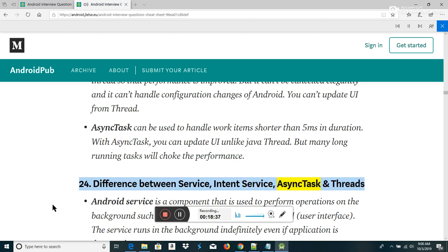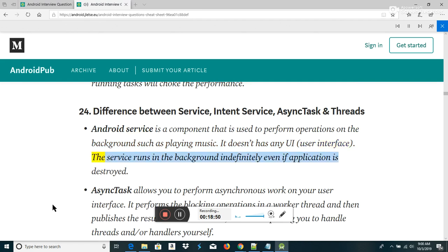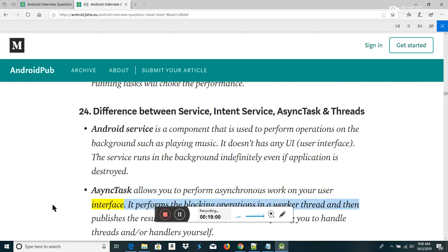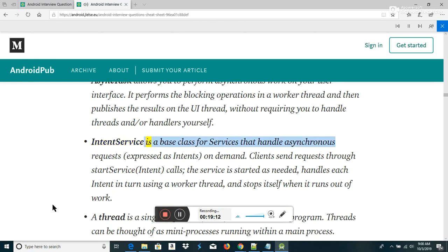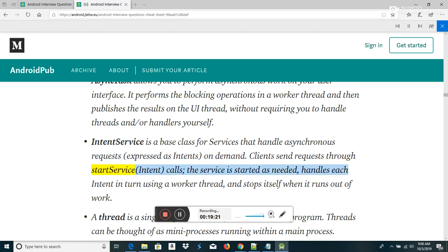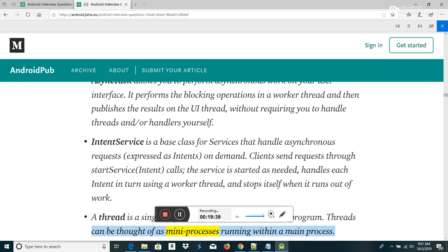Difference between Service, IntentService, AsyncTask and Threads: Android Service is a component used to perform background operations such as playing music; it has no UI and runs indefinitely even if the application is destroyed. AsyncTask allows asynchronous work on your user interface — it performs blocking operations in a worker thread and publishes results on the UI thread without requiring you to handle threads or handlers. IntentService is a base class for services that handle asynchronous requests expressed as intents on demand. A Thread is a single sequential flow of control within a program; threads can be thought of as many processes running within a main process.